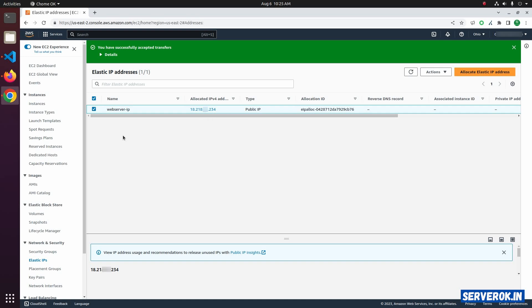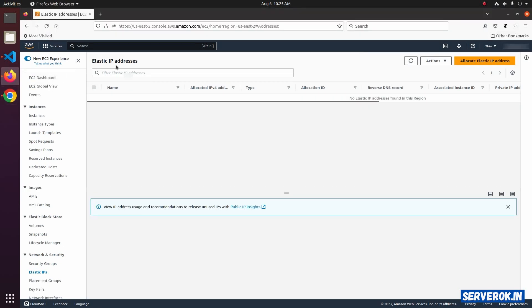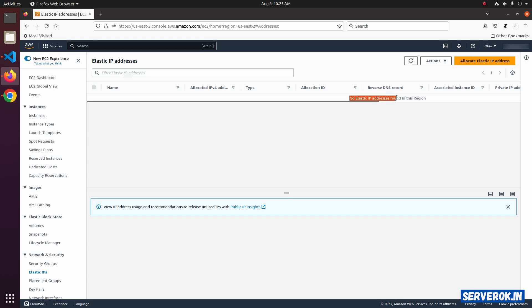Let's go back to the source AWS account and check if the IP is present. It won't be there. Under the Elastic IP, we don't have the IP address anymore. No Elastic IP address found on this region.